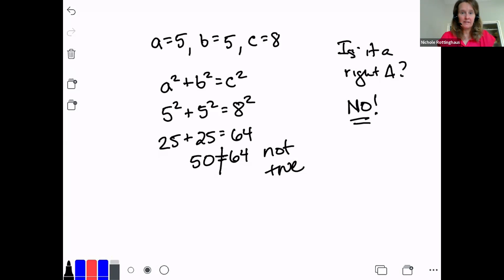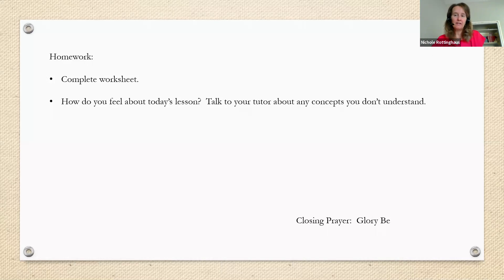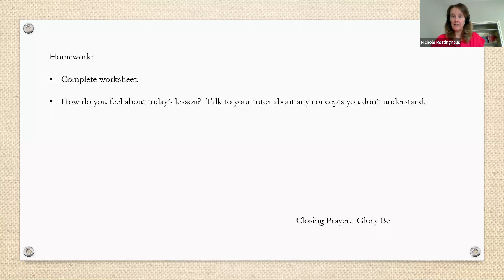That is our lesson. Your homework is a worksheet — do all of the problems. Think about how you feel about today's lesson: two big concepts — solving for a missing side, and determining whether a triangle is a right triangle. If you're confused about anything, talk to your tutor this afternoon. Do your homework assignment, and I'll look forward to seeing you back here tomorrow morning.